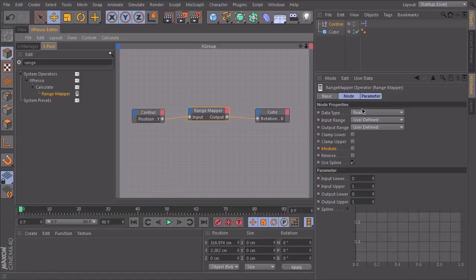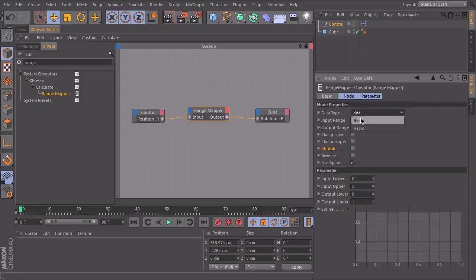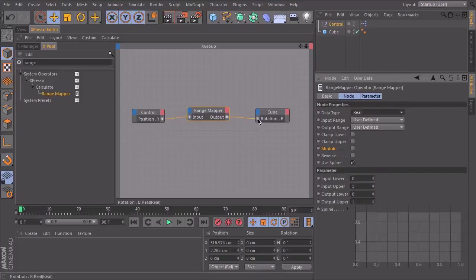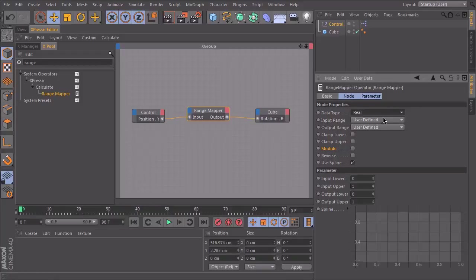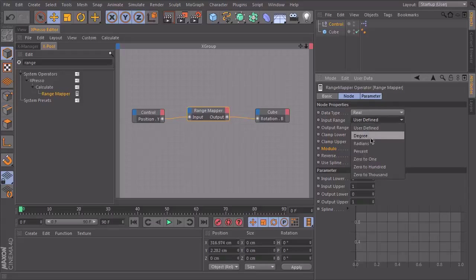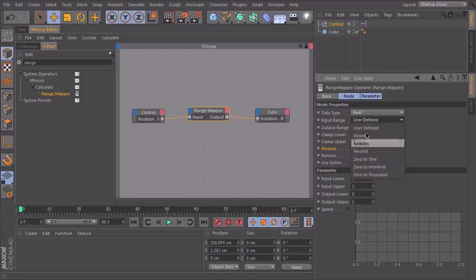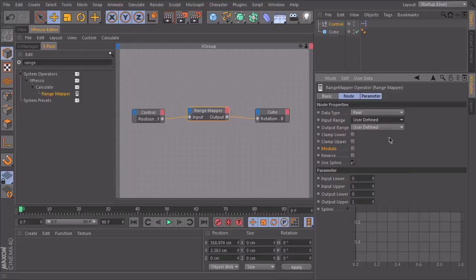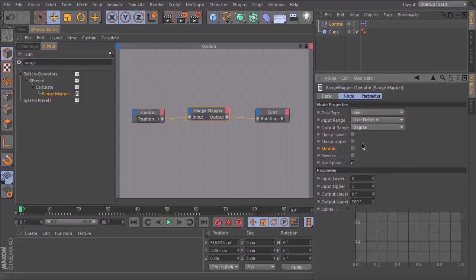And first of all, we should check the data type. We have reals, not vectors. Because the output here is a real. And the input here is also a real. The input range is, we set it to user defined because it's not degree, it's not radiance, it's not percent, nothing of these. So it's user defined. And the output range should be degree.